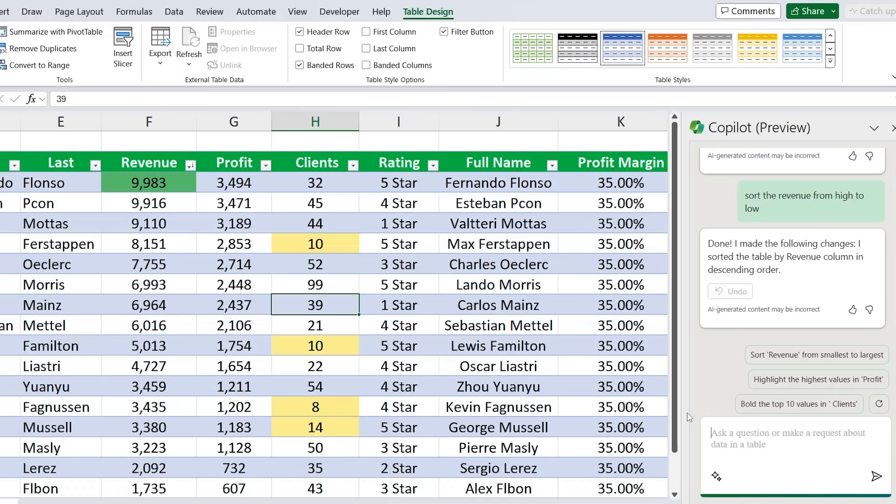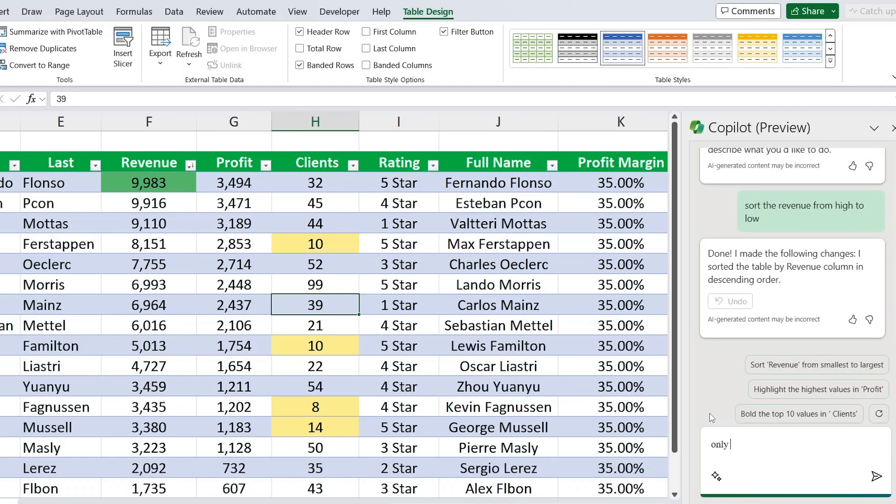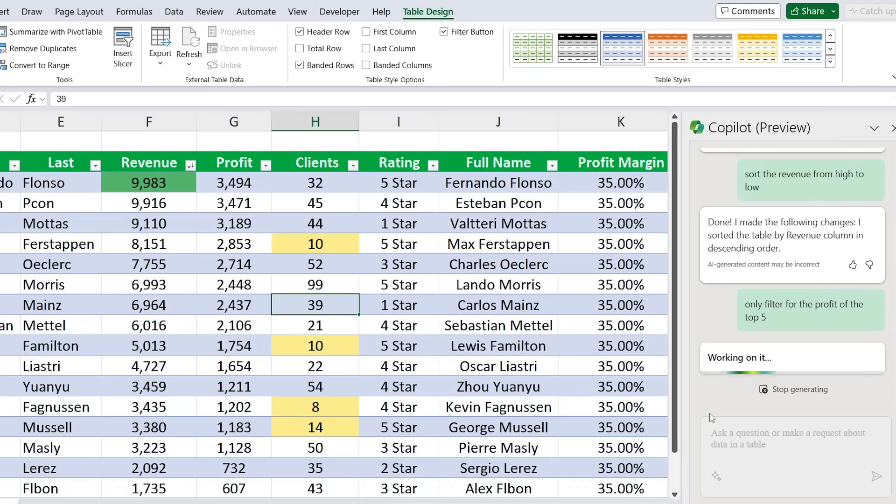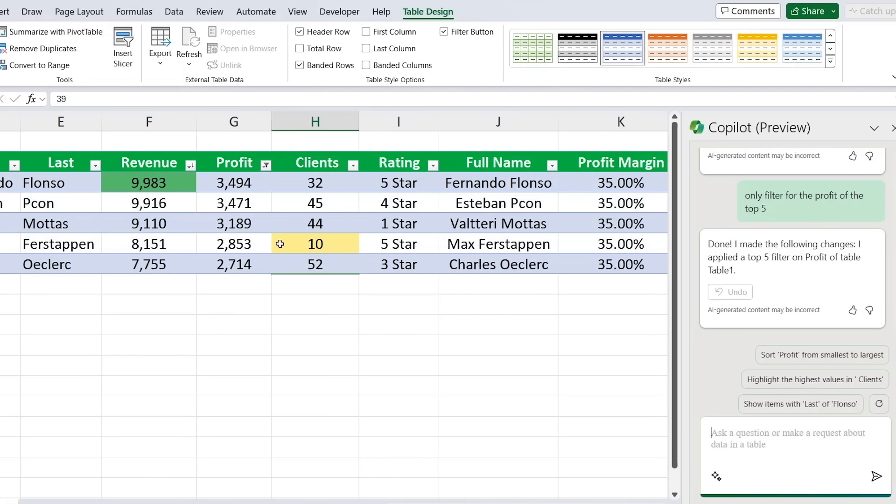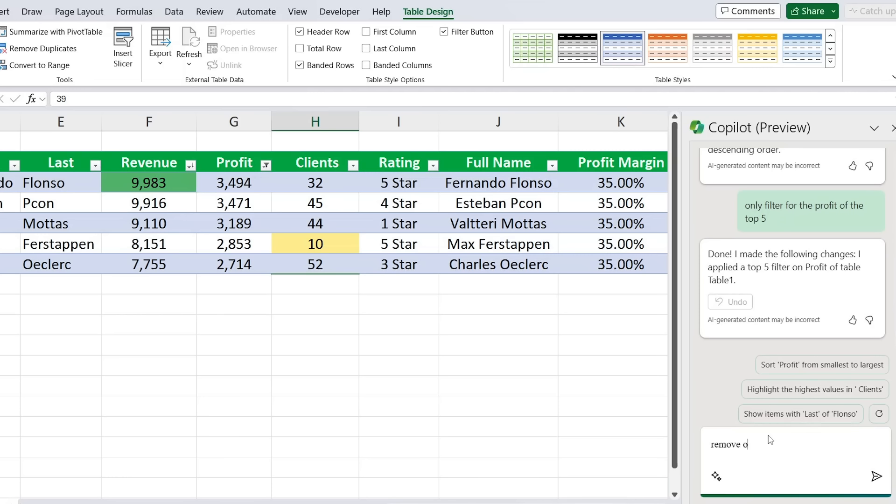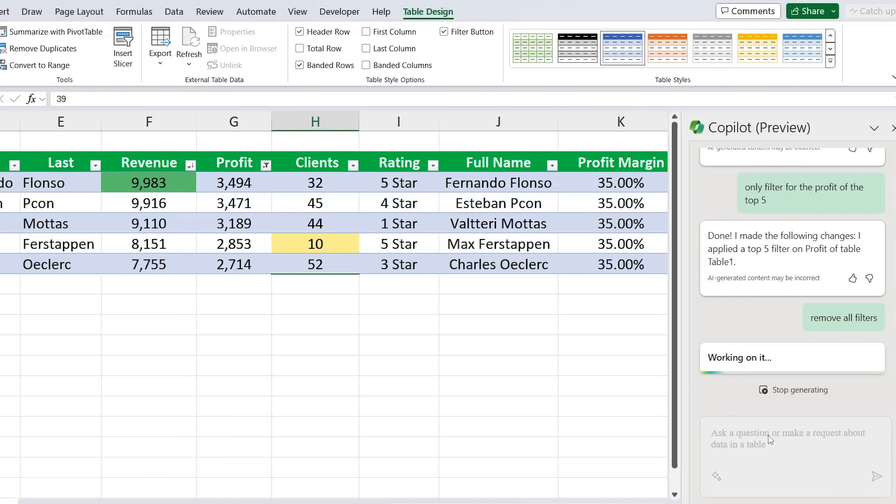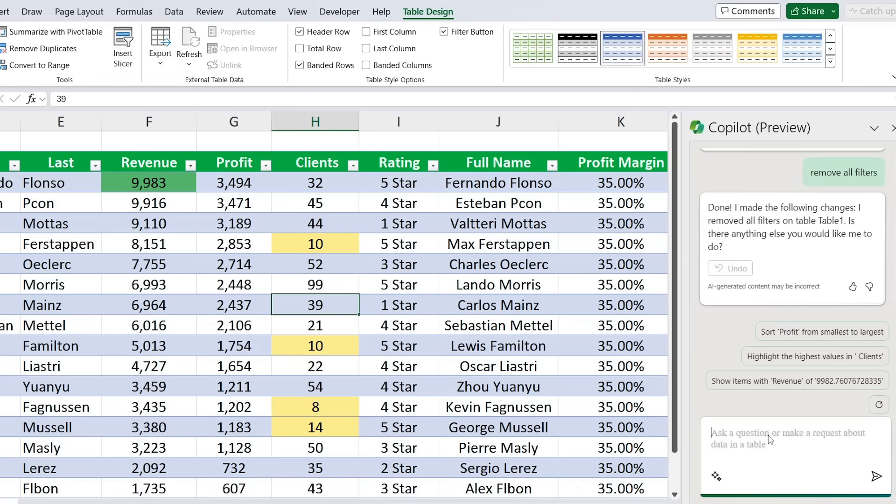Now that's still a fairly simple example. Maybe a slightly harder one can be to only filter by those that have a profit above certain amounts. So maybe we can say only select—instead of only select, filter for the profit of the top five. Awesome, you can see there that it's only filtered by the top five. And we can now say to remove all filters, and it should do that nicely. Great.